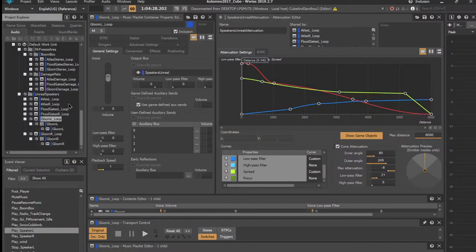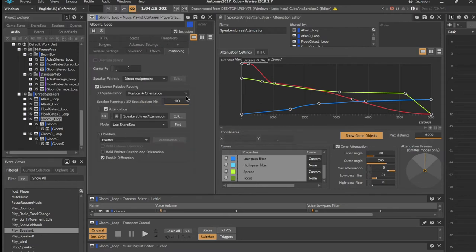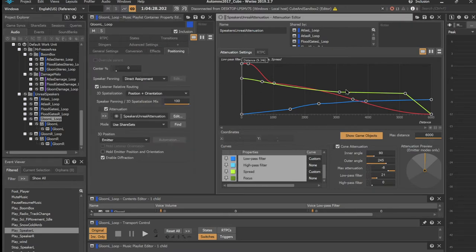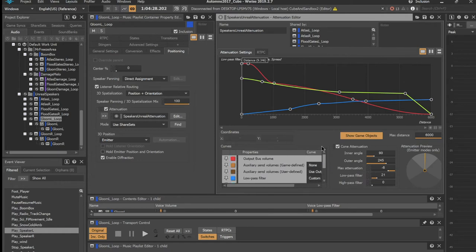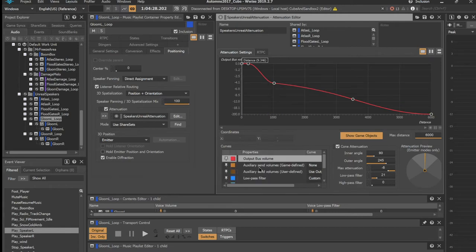Attenuation curves are handling multiple sound parameters and are changing them based off the distance from the player to the object that the attenuation curve is assigned to. For this demo, I used three parameters: output bus volume, low pass filter, and spread.